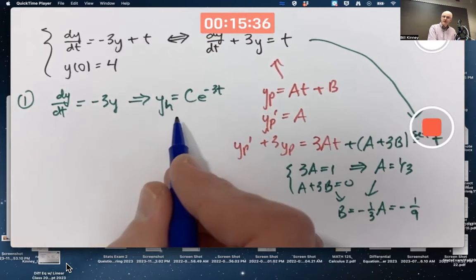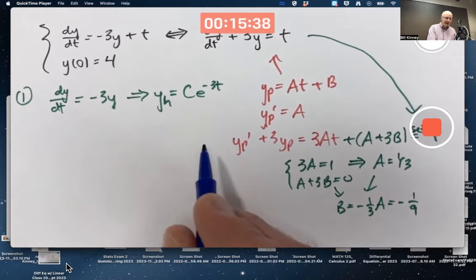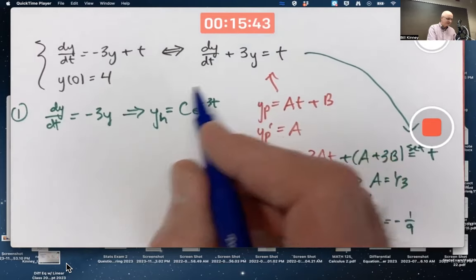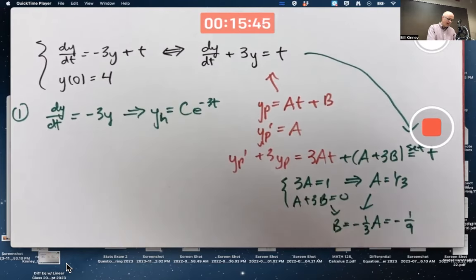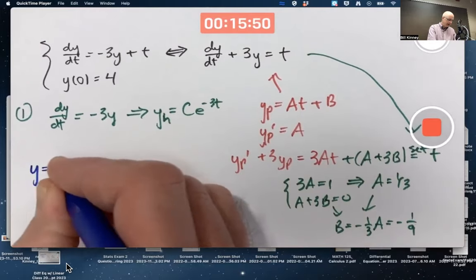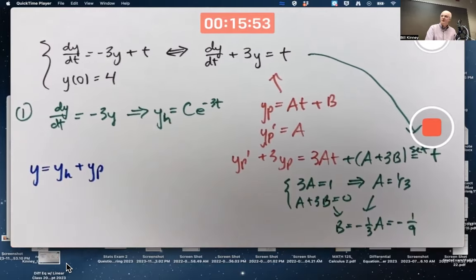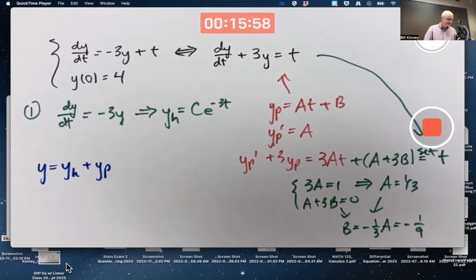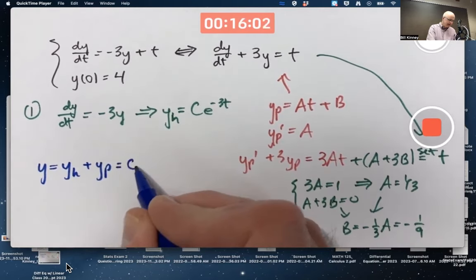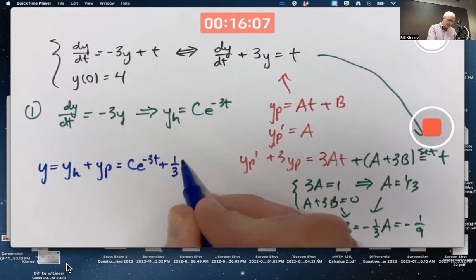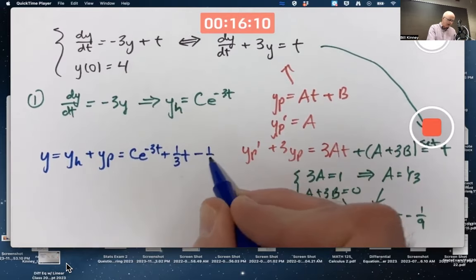What have we done so far? We found a general solution to the corresponding homogeneous equation and a particular solution of the original non-homogeneous equation. Now we need to add them to find a general solution of the original non-homogeneous equation — justified by linear operator properties. So you get c·e^(−3t) plus (1/3)t minus (1/9).